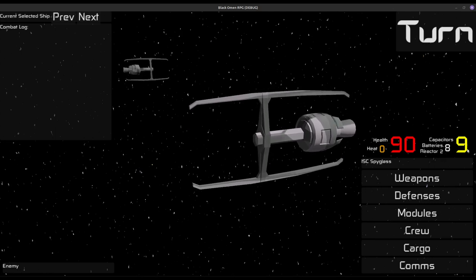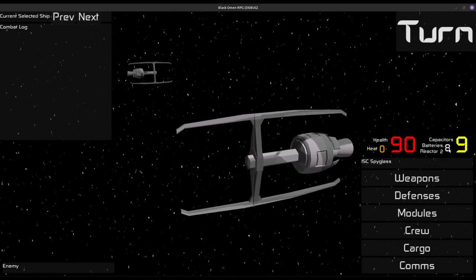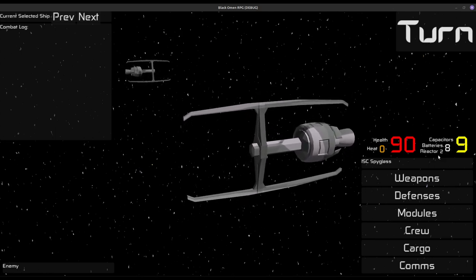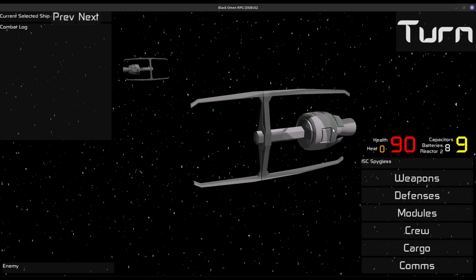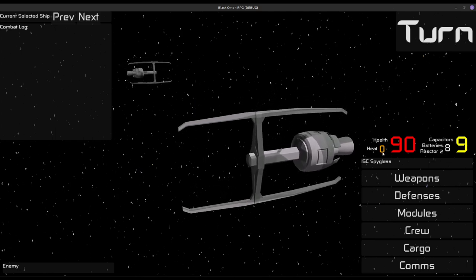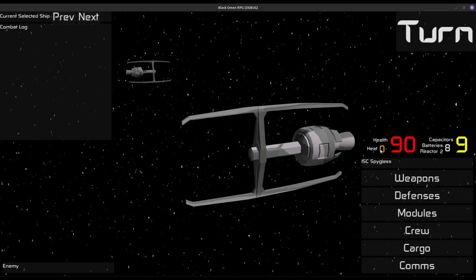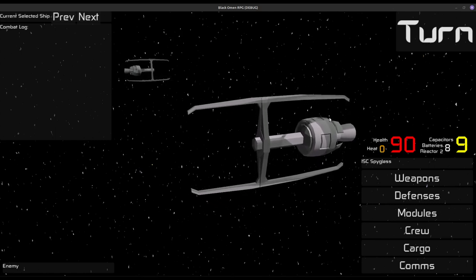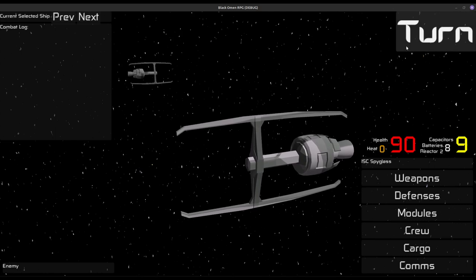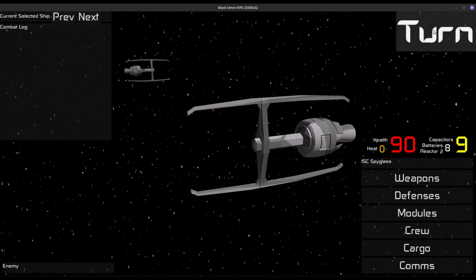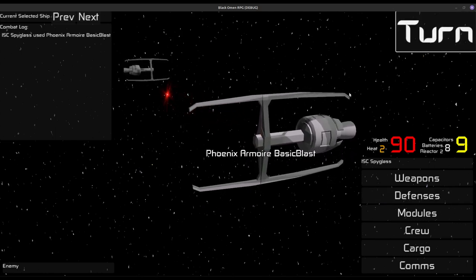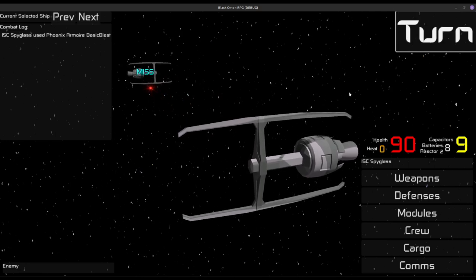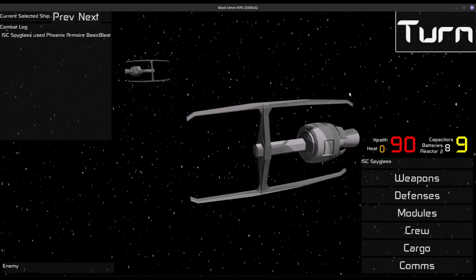Your capacitors are what you can do this turn, batteries are a bit more of a long-term store, and your reactor is just kind of your slow baseline and all that. And of course your health and heat, which doesn't do anything at the moment, but the idea is that a buildup of heat will give your crew a cumulative penalty. Anyway, we have our weapon queued up, and we can fire that out there, and we miss. Typical.